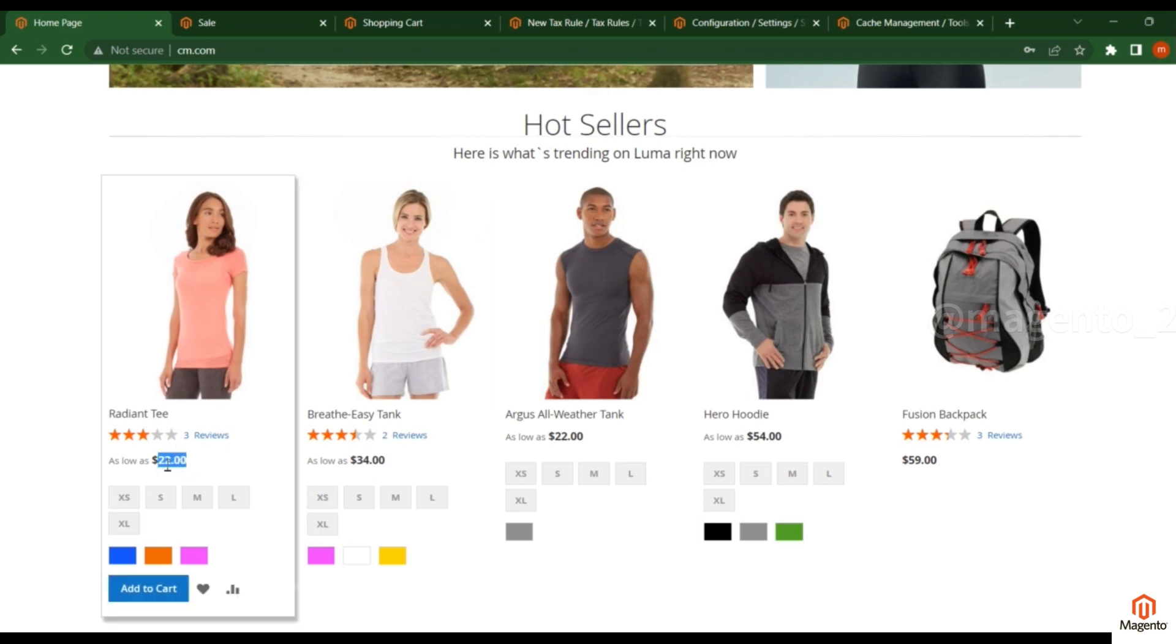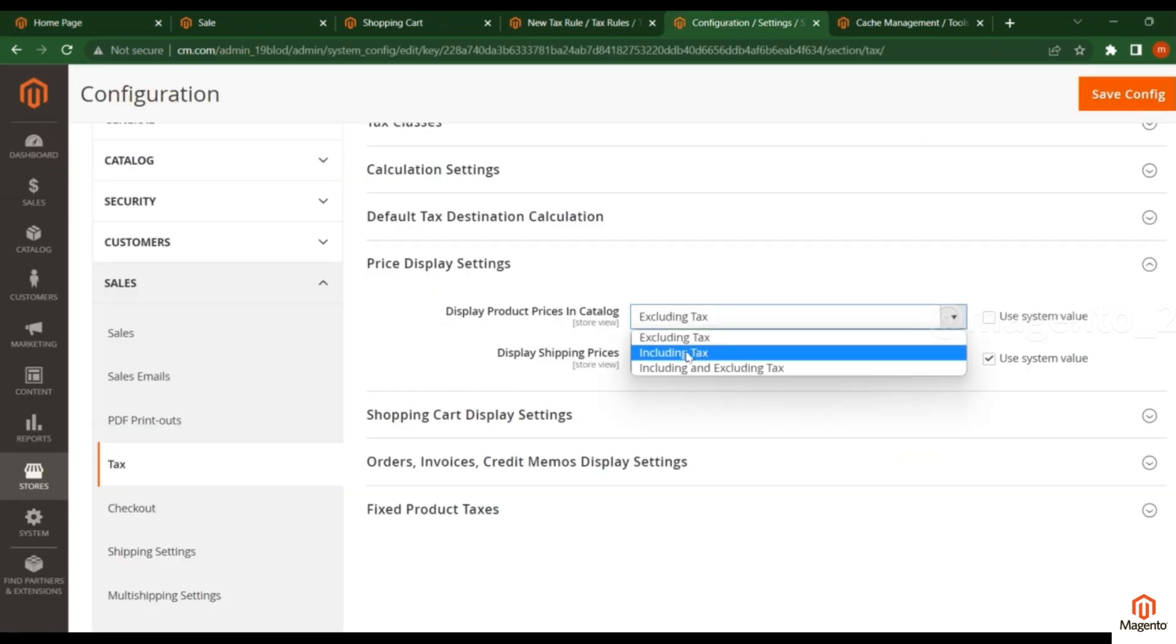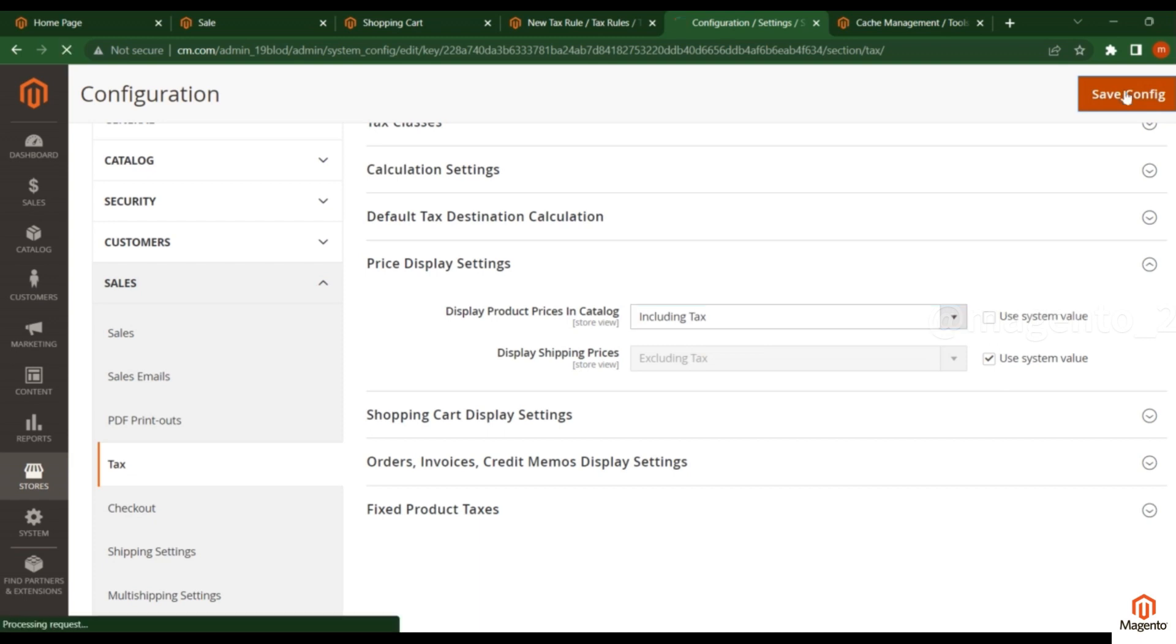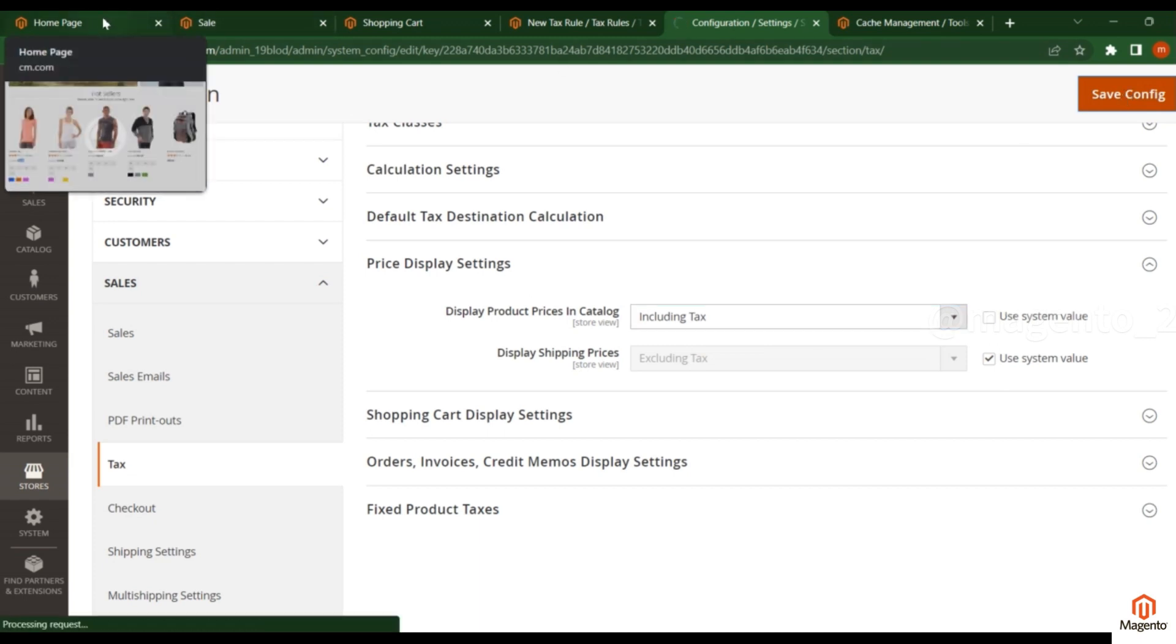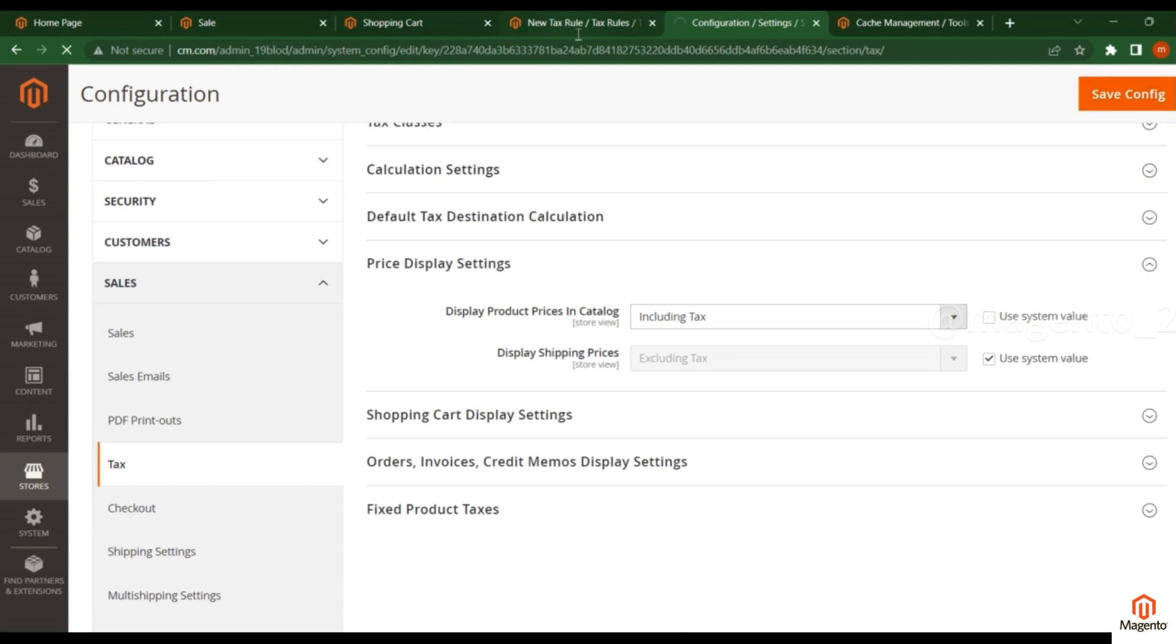If I change to Including Tax, that means tax should apply to that product. That means an extra charge will be added—whatever percentage we created in the tax rule will be applied here.